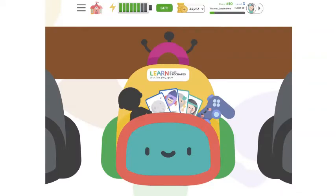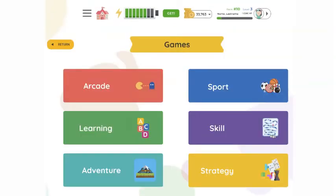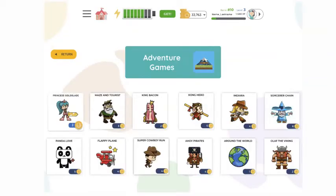Let's go back to my stuff and select the game controller. Here is where you're going to find all of the games that are within Socrates. Let's choose adventure games. Here you can select from all the different adventure games. At the bottom you can see the price for each game that you need to pay in order to play.